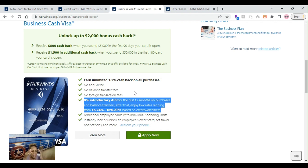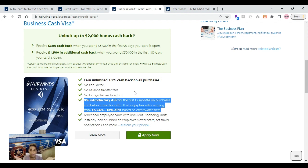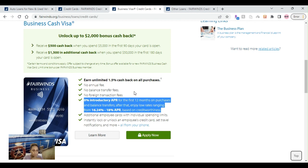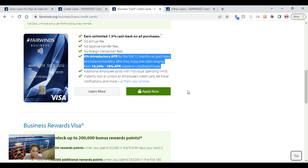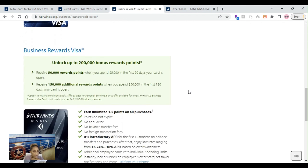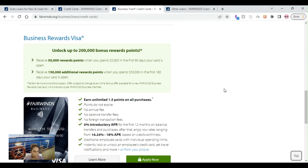Always keep in the back of your head, if you have debt on your personal side, you can move it over to your business side at 0%, boom, you pay it off, clean up your personal side, you're not paying any interest on your business side. Win-win situation. The next credit card we're talking about is the Business Rewards Visa.